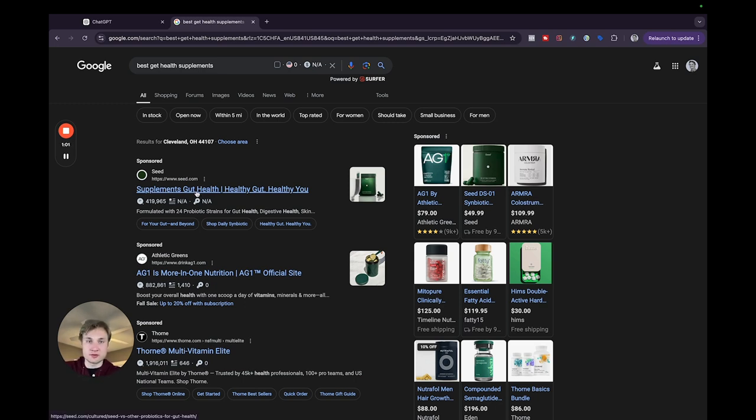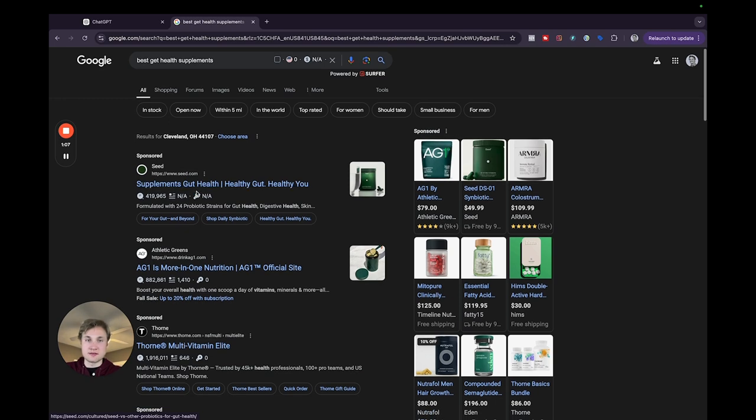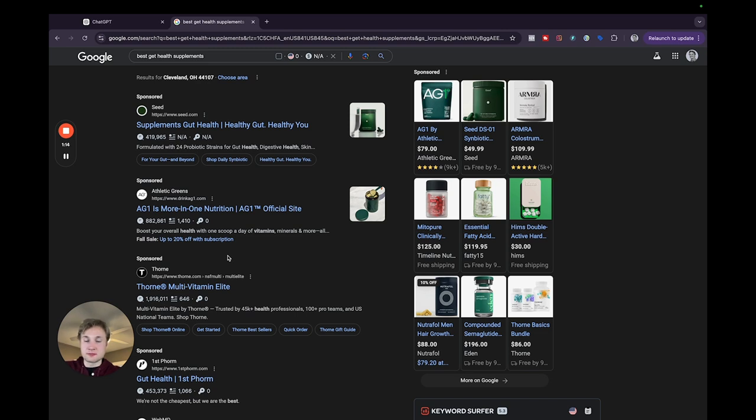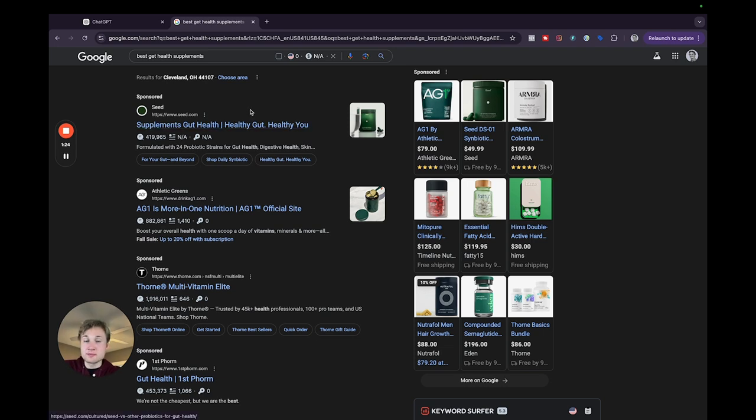So I think something that could be really effective is to include some statistics about gut health. Maybe it reduced bloating for a certain amount of your customers or a certain percentage of your customers experienced a positive result. Obviously be more specific than that, but you can see this here and you can use this information to inspire and prompt ChatGPT to include certain information that these ads do not.